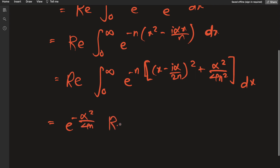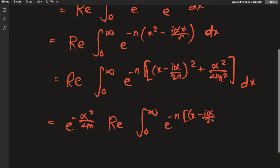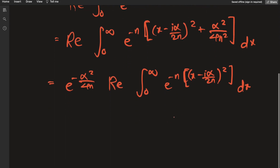I'm going to take the part independent of x outside the integral, so I have e to the negative alpha squared over 4n, times the real part of the integral from zero to infinity of e to the negative n times (x minus i alpha over 2n) squared dx.